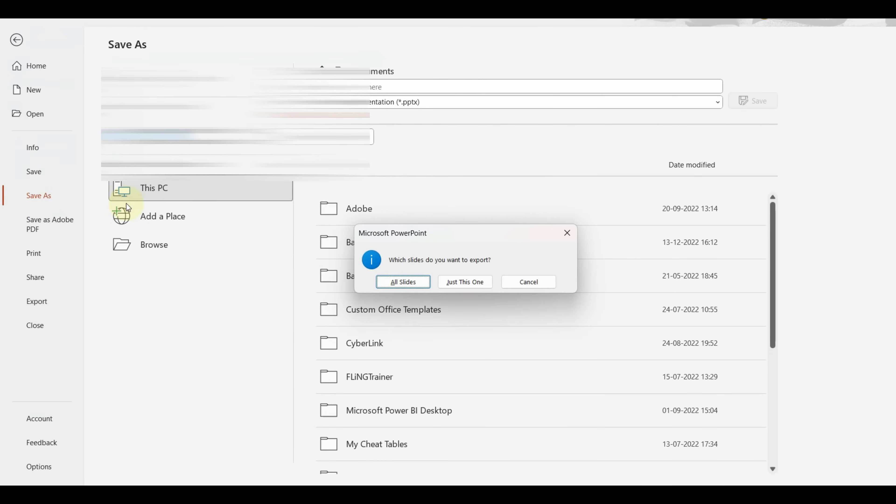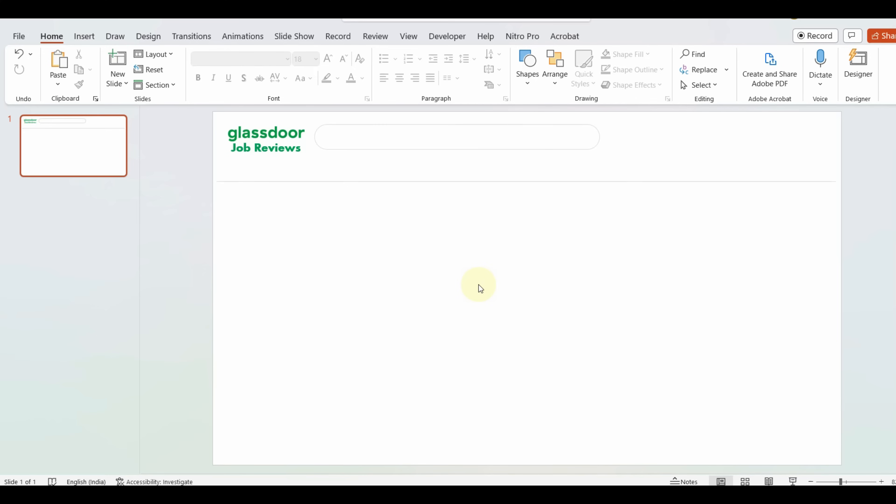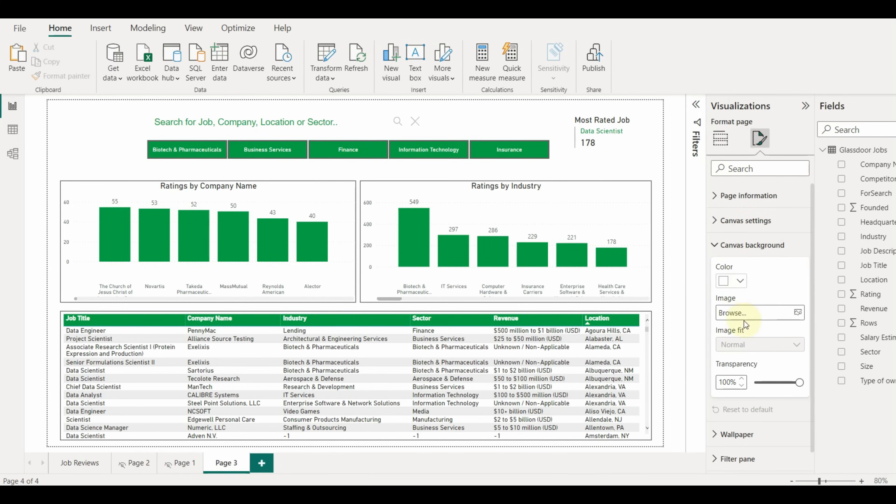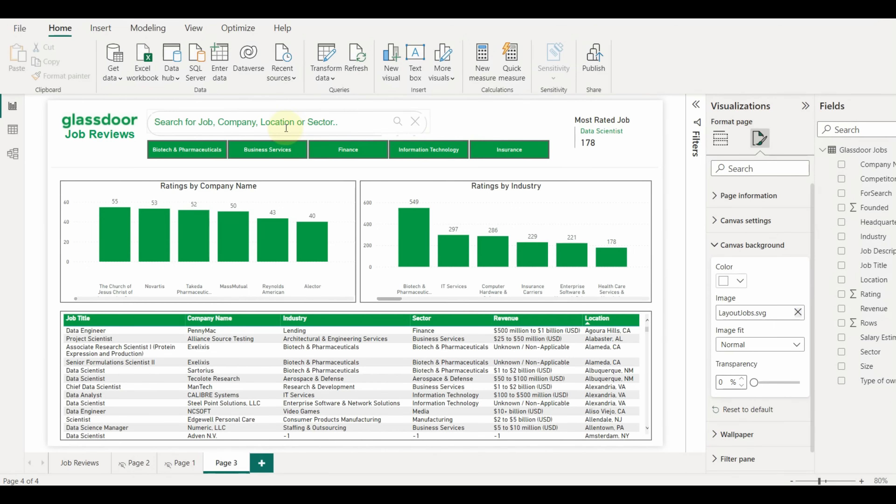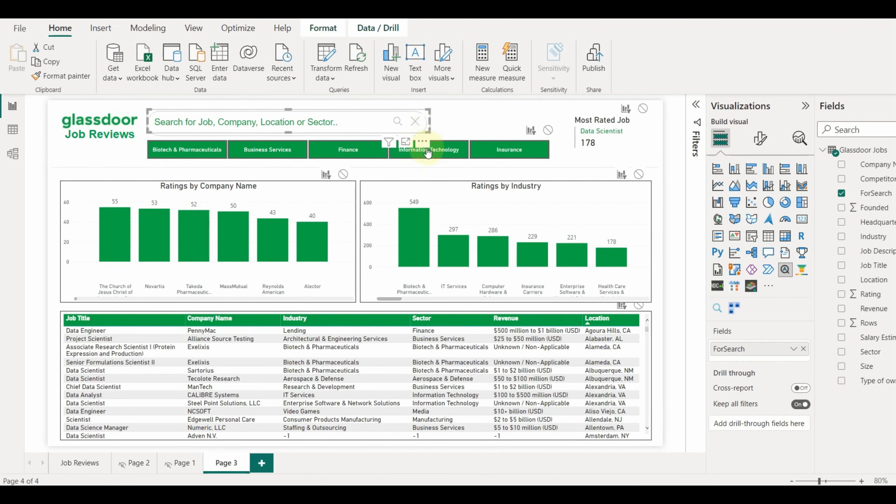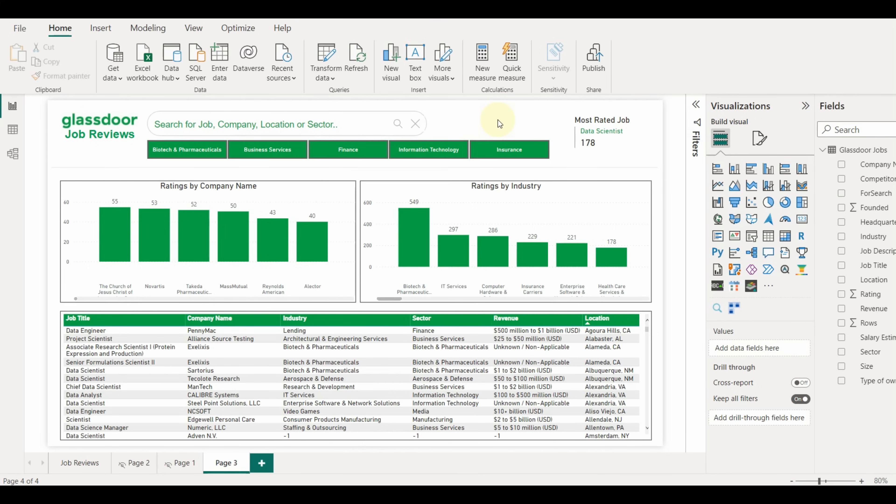Now let's go back to the Power BI desktop and add the background SVG file, which we have created through PowerPoint. And there we go. The layout is ready after a few tweaks.